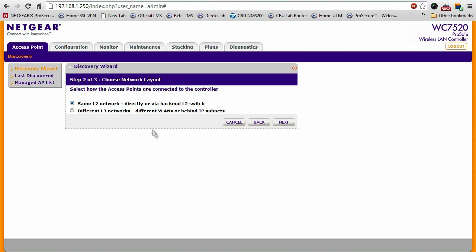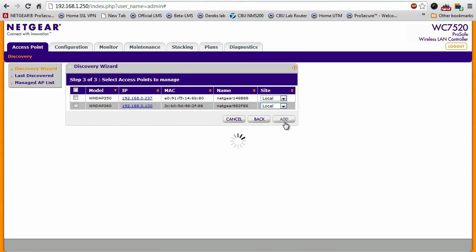They're all on the same layer two network, so next again. And immediately, you'll see the two access points, the 350 and the 360, connected, and they're all discovered by the controller.